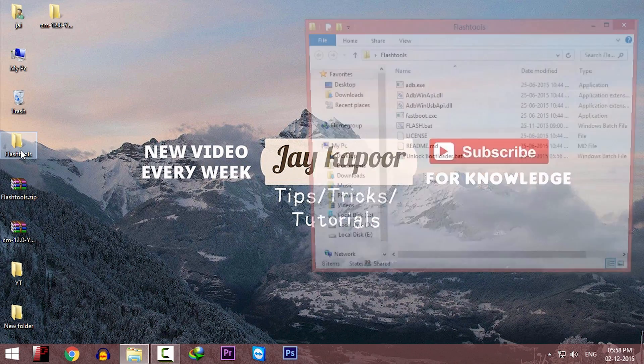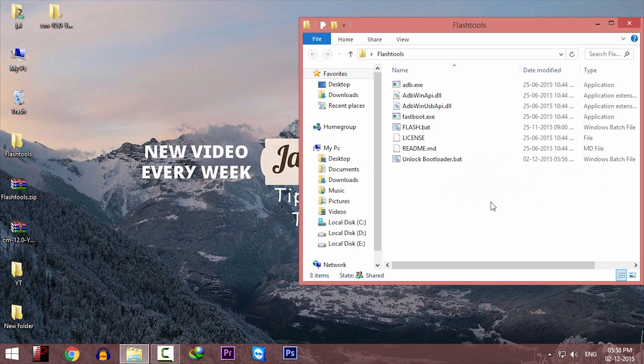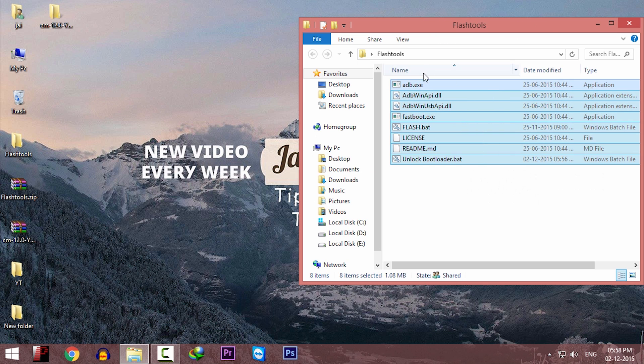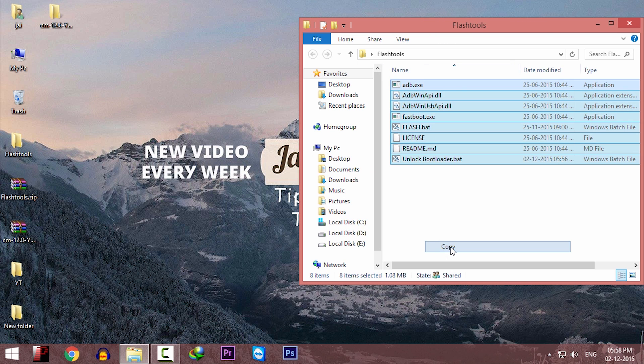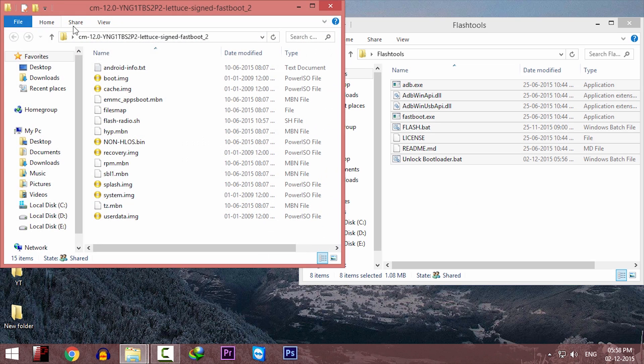Now go to the extracted Flash Tools folder. Copy all the content and paste it in the CM12 folder.